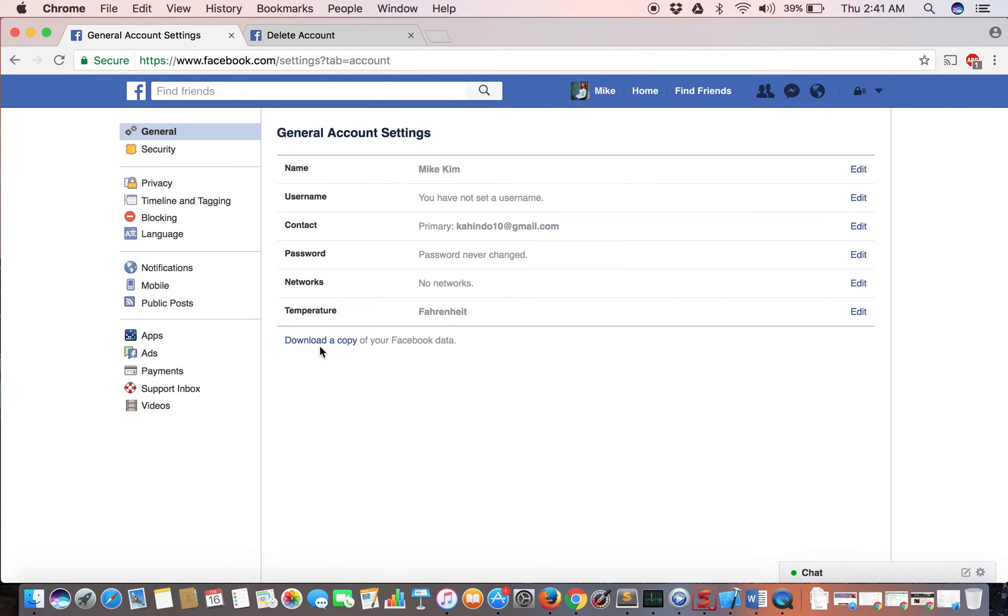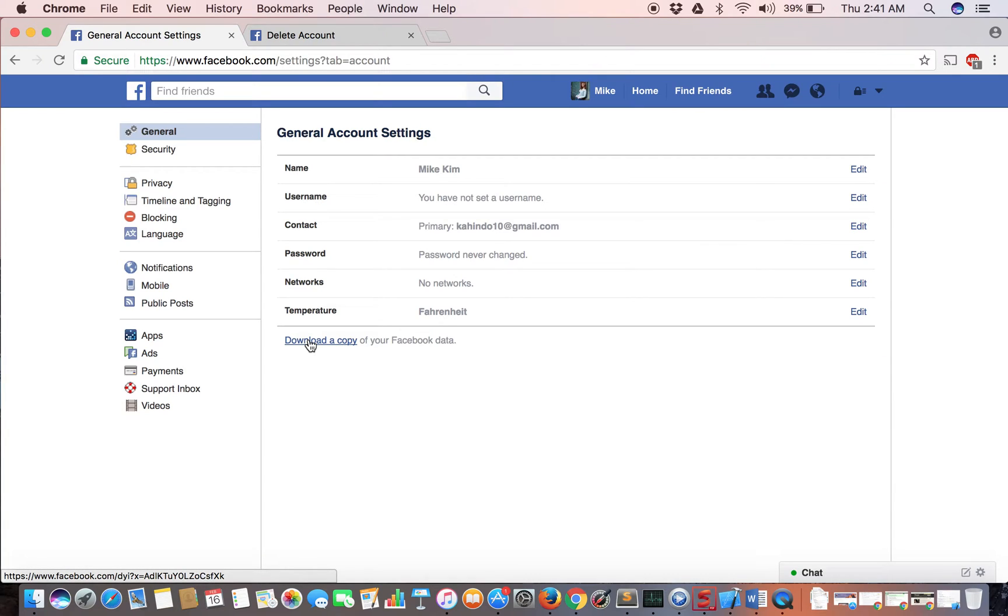The first thing you should do, unless you really don't care about your Facebook data or are in a hurry, is download a copy of your Facebook account. Once you permanently delete the account, you won't be able to retrieve any of your photos or other things that are important to you.